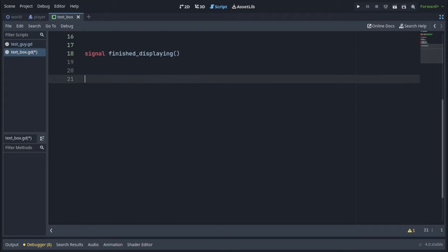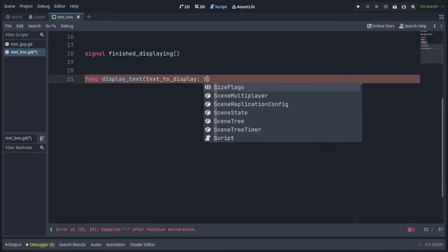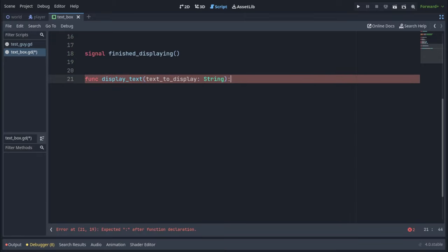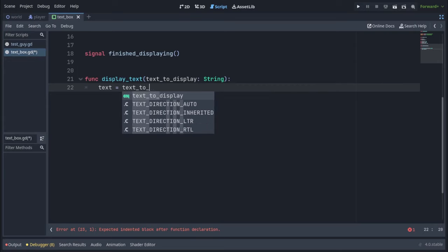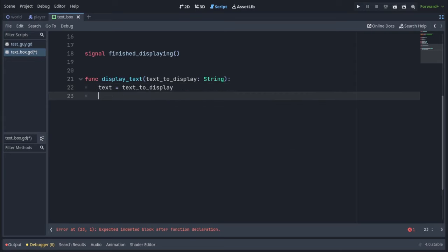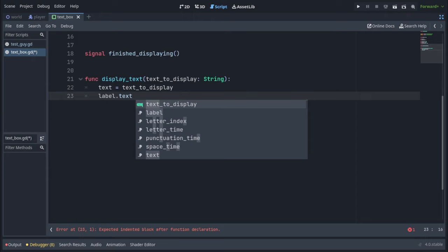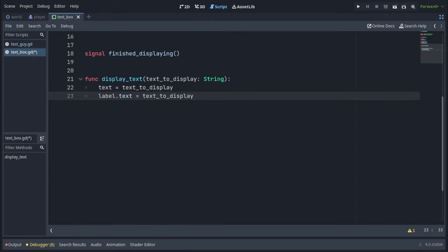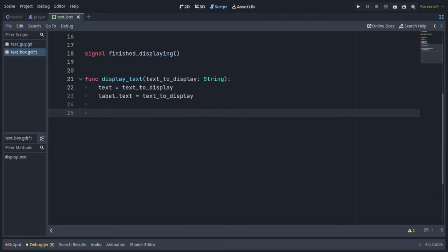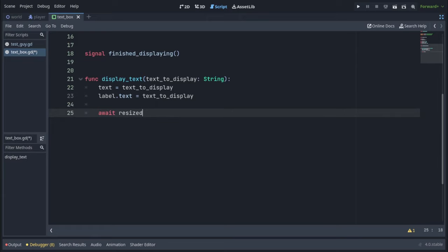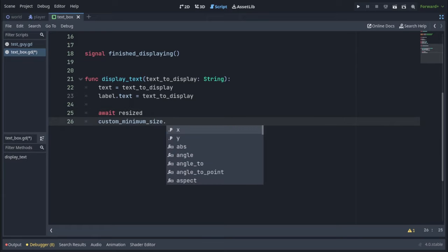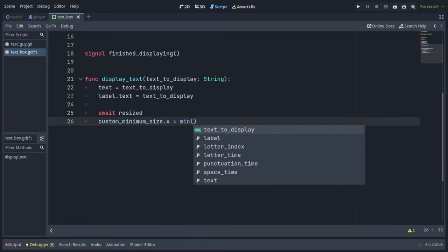We will define a function called displayText, which will take a parameter called textToDisplay of type string. We'll assign textToDisplay to our text variable. We're also going to put textToDisplay into the label, so label.text equals textToDisplay. So our label expands to its full width with the text, so we can calculate the width and the height of the text box after all the text is displayed. We have to await the text box resized signal because it's being adjusted according to the size of our label. Then we will write customMinimumSize.x to set up the minimum x size of our container. And it's going to be a minimum from current size and our max width.